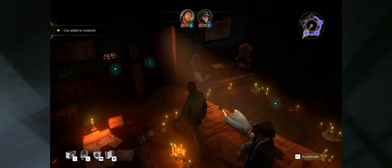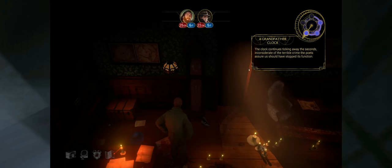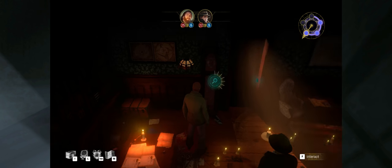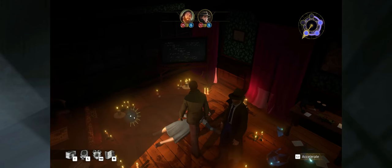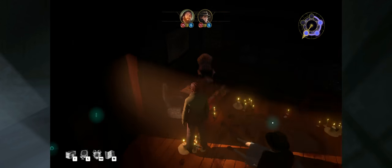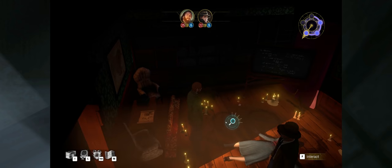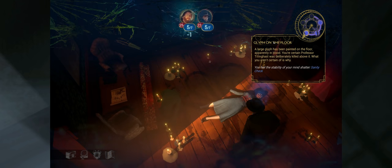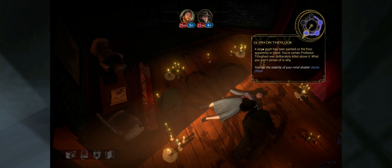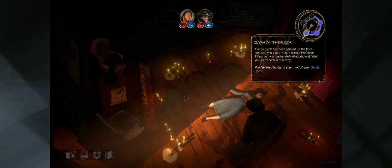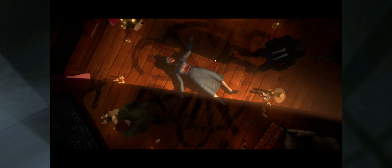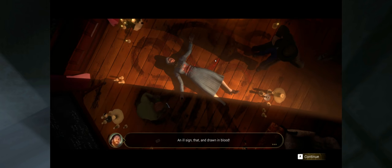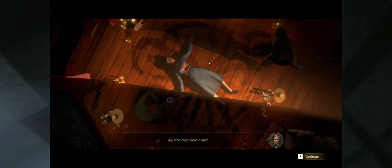What's this? Yeah, a broken jar, a flask. You can make out a few letters. Miskatonic University Science Lab. That's simple enough. For anybody that knows, it is very simple indeed. I'm going to check. Is that letting me check out the grandfather clock? Yeah. Taking away the inconsiderate of the terrible crime that has occurred here, have stopped this function. Interesting. I don't think there's anything else in here. Unless, what is this? What is that? Oh, the glyph. Oh no, the glyph. Oh, I shouldn't have even interacted with that. Large glyph has been painted on the floor apparently in blood. You're certain Professor was deliberately killed above it. What you aren't certain of is why. You feel the stability of your mind shatter.